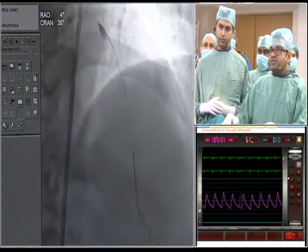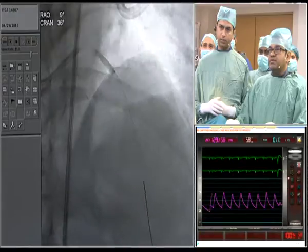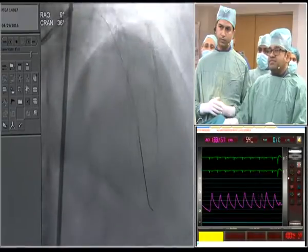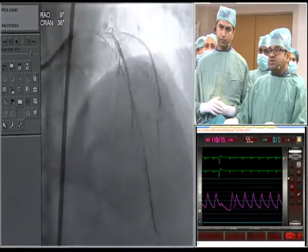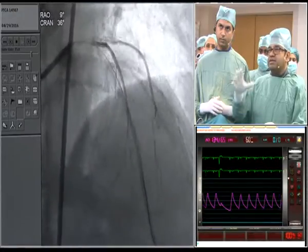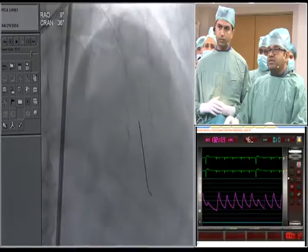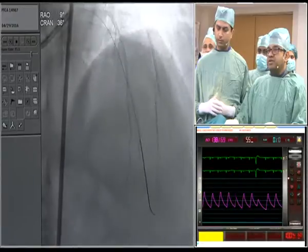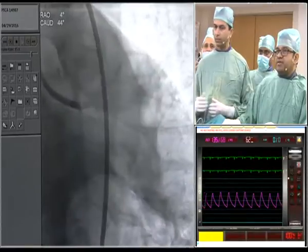We performed balloon dilatation with a 2.5x15mm balloon at 10 atmospheres, which restored flow. However, the LAD was quite a large artery, and there is some spasm in the proximal left main — the left main appears a little spasmatic compared to the LAD. The LAD looks almost 3.5 to 4 millimeters in size.